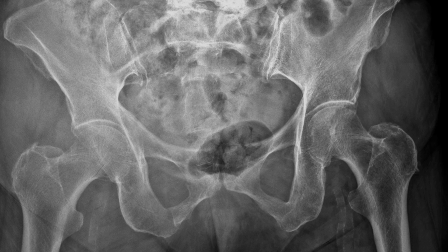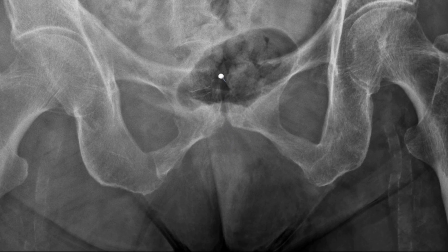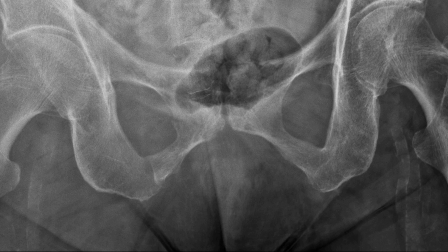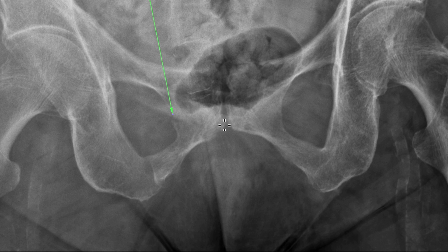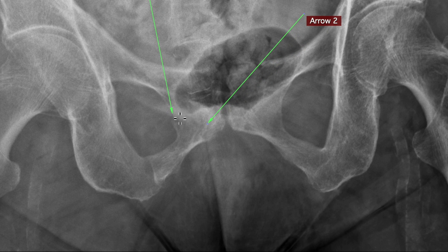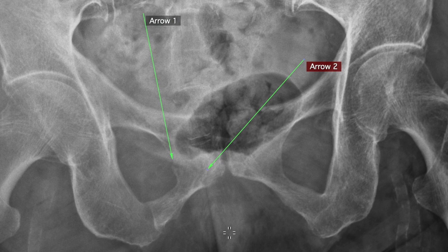Sometimes areas are obscured by bowel gas, but if we look closely — and sometimes we need to do some windowing to see things better — zooming in and drawing some arrows for those who may not have seen the finding yet: we're also seeing disruption of the obturator ring, and at the symphysis we have that line, and with better windowing we can see some additional lines there. Most people will agree there's an abnormal line here. It was first that vertical line that triggered suspicion, and then looking more closely we found another suspicious finding.